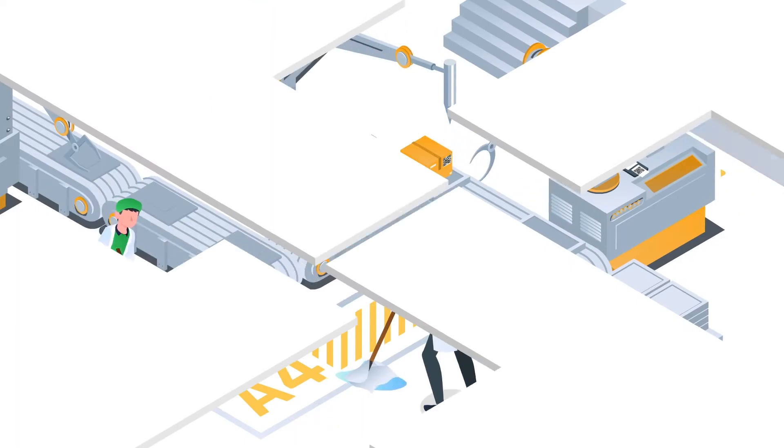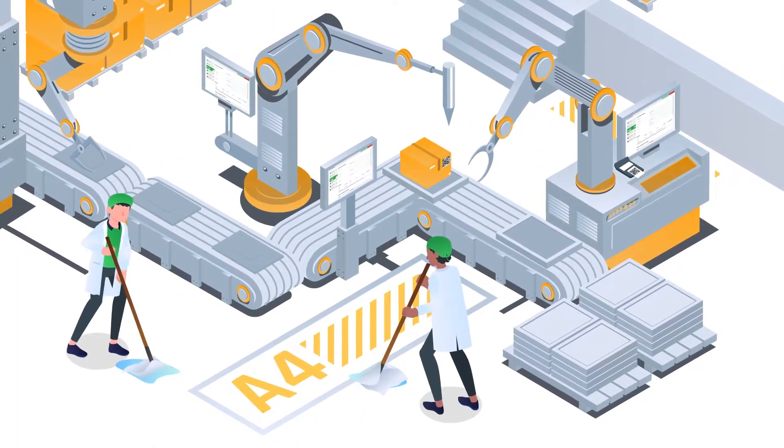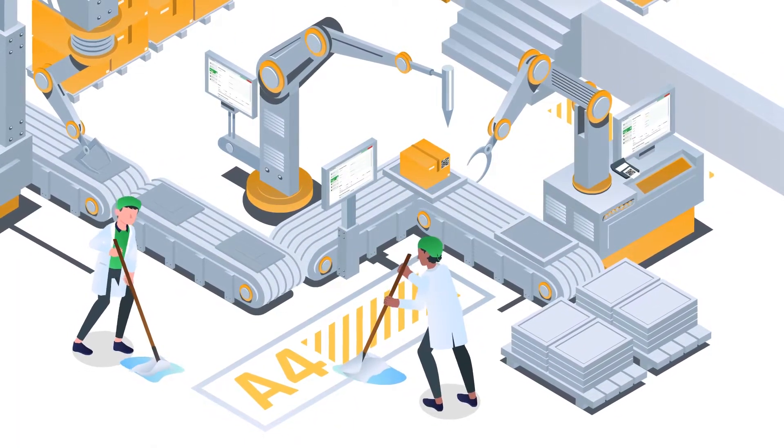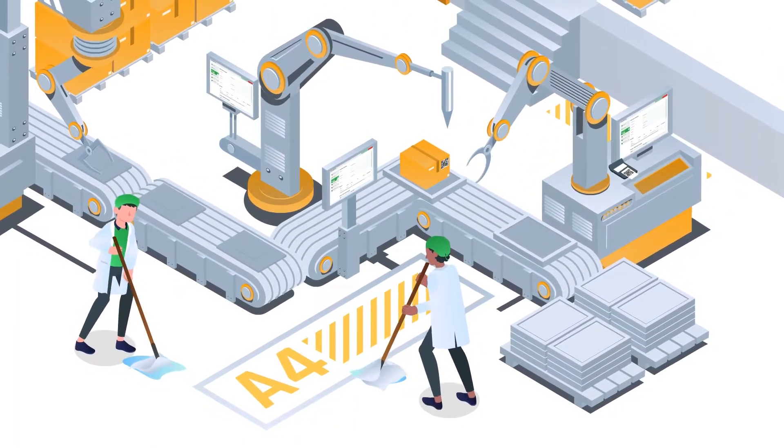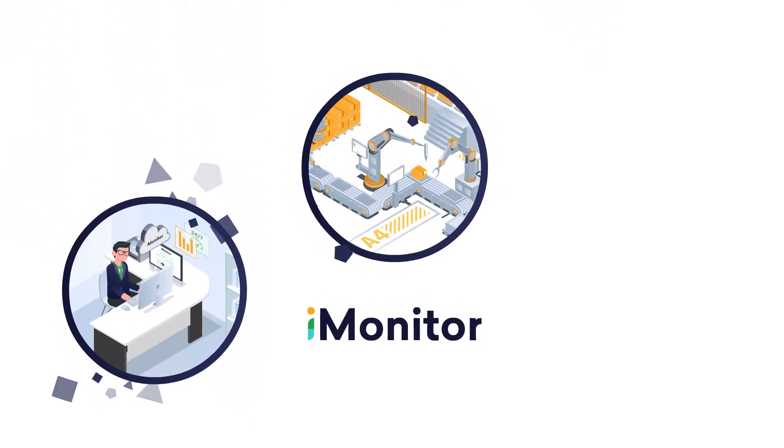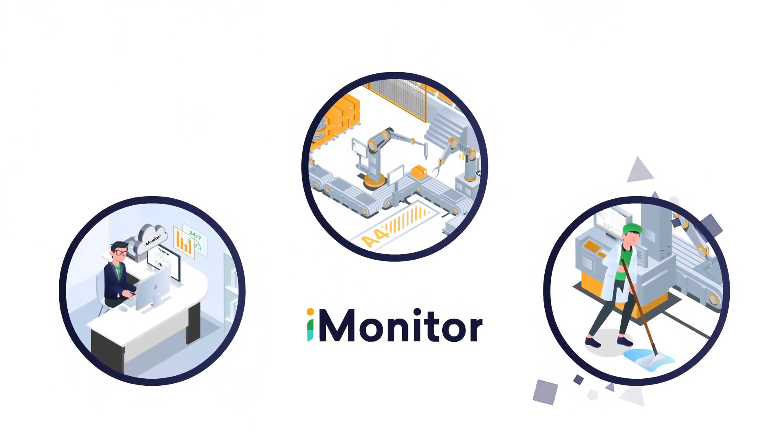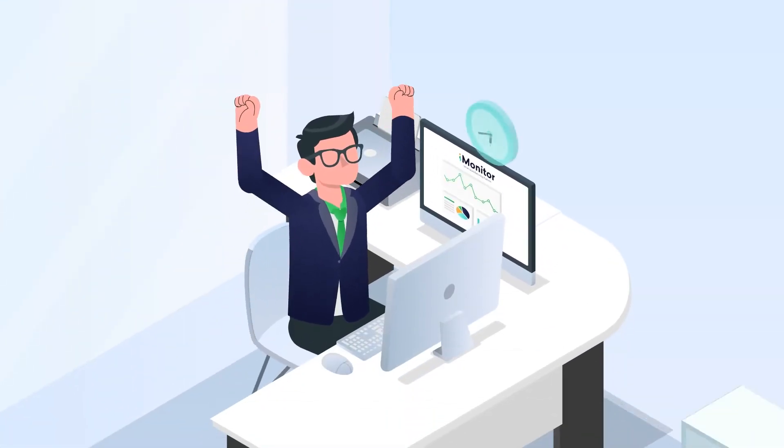You can also design processes for receiving products, preventative maintenance, and internal audits, making iMonitor a comprehensive solution to create a smart manufacturing floor.